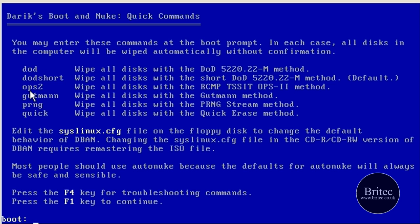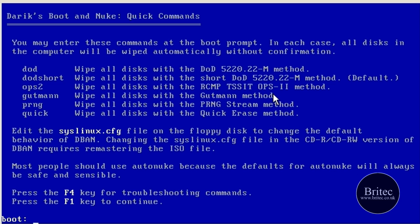And then you've got Guttman, which is 35 passes, which is way over the top. I'm pretty sure that's going to take a good few days to finish that wiping, and obviously it will probably finish off the hard drive as well. You're really working the hard drive to clean all that data off, and it's not good to work the hard drive for that amount of time.